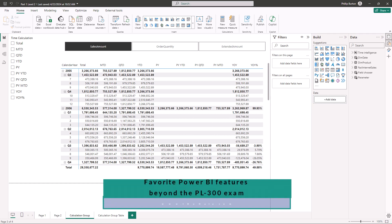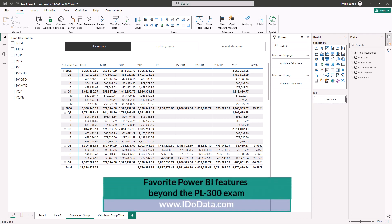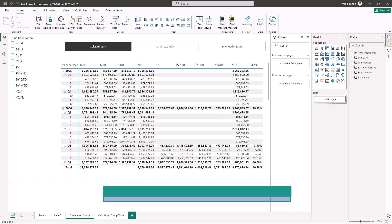So the PL300 exam gives you a good basis for Power BI but what about if you want to go beyond that? Well here are some favorite features that aren't included in the PL300 exam.